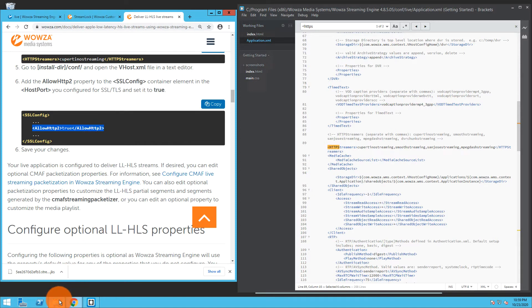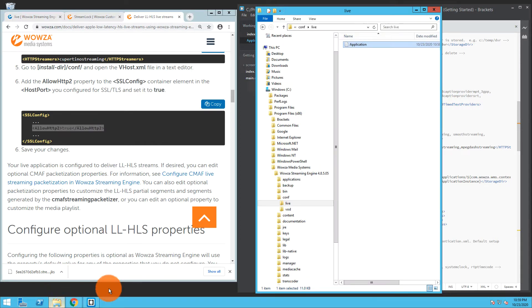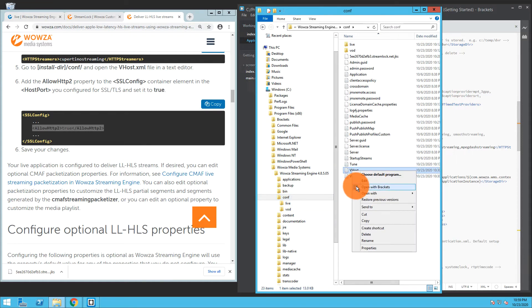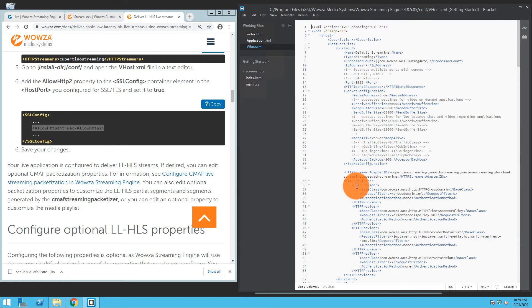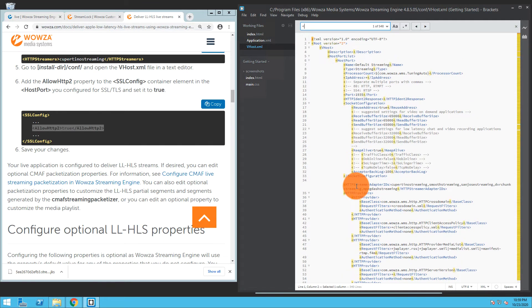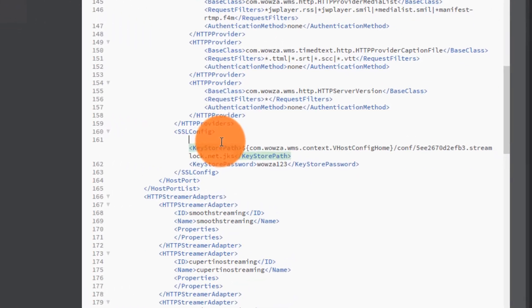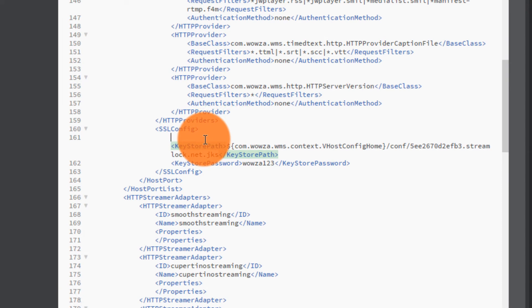So I will go back and locate in the config directory the vhost.xml and open that up. I'm going to find my SSL config, and in there I'm just going to paste it right in. I'll save that change.